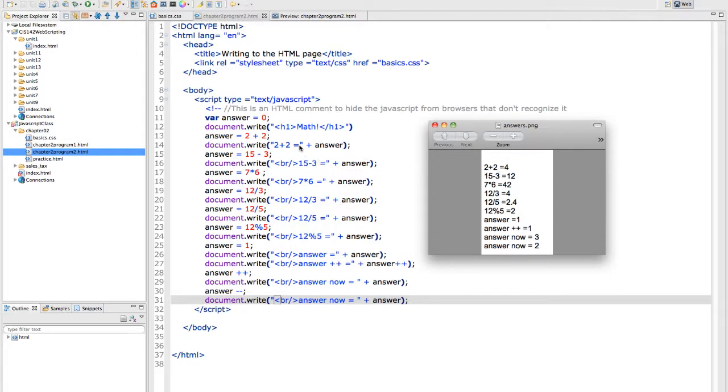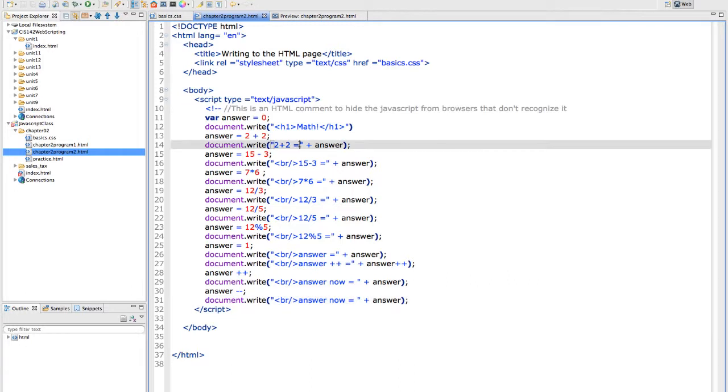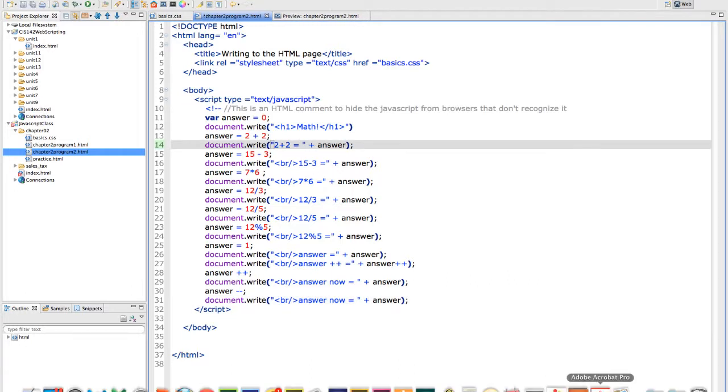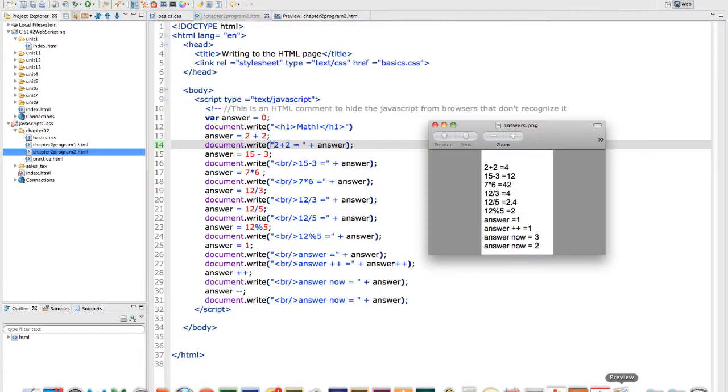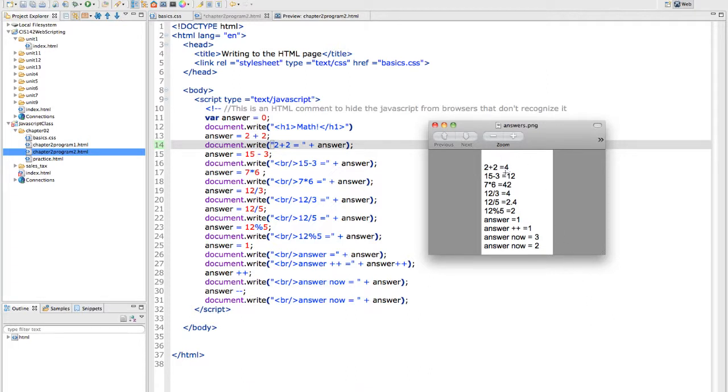I should have put a space in there to make it look prettier. It won't change in my picture. But you can notice that I don't have a space between my equal sign and my 4 because I did not do that.